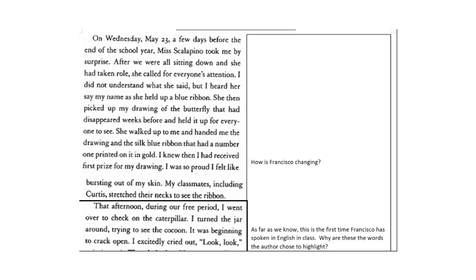Again, how was Francisco changing? Answer the question then resume.